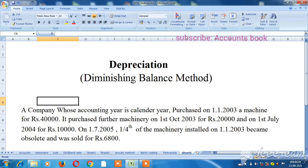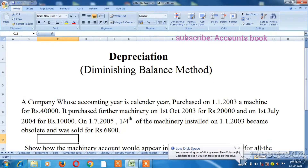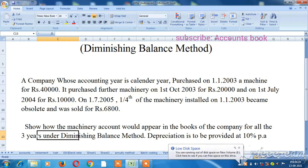We will see how the machinery account would appear in the books of the company for all 3 years under the diminishing balance method. Depreciation is to be provided at 10% per annum.